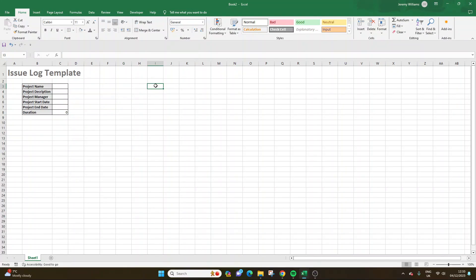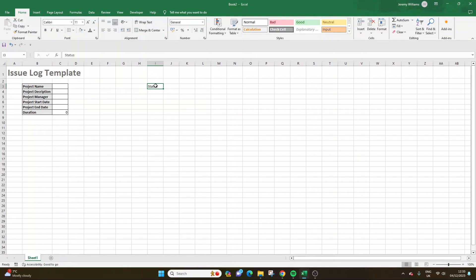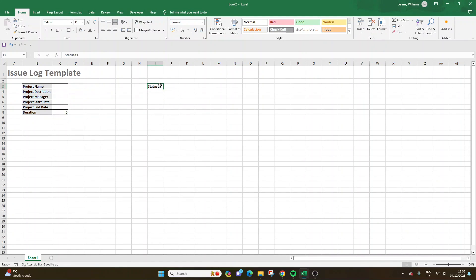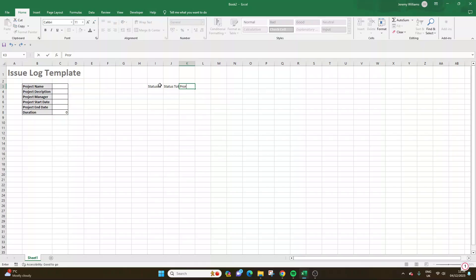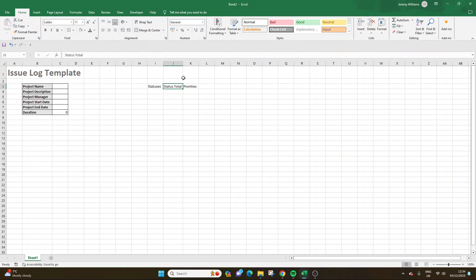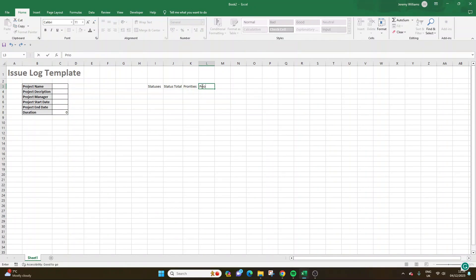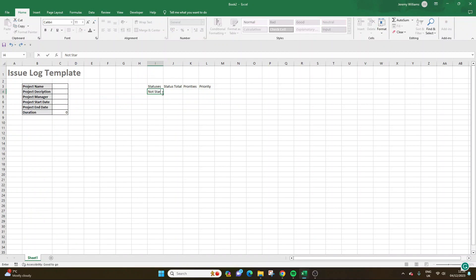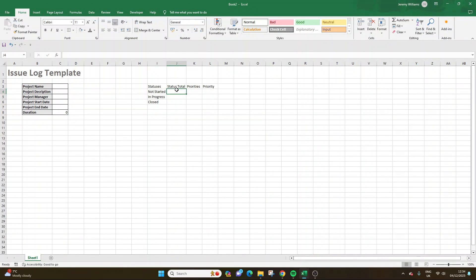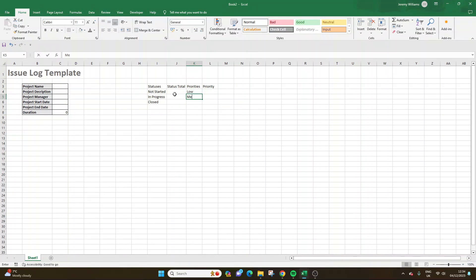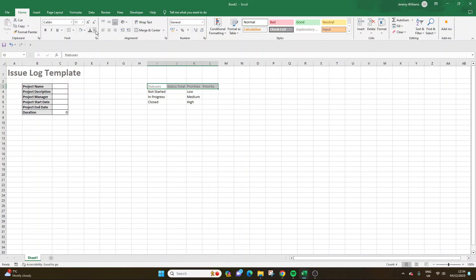Now at this stage, I would recommend that you put in an area to total your statuses and priorities. And I'll show you why shortly. As you saw on the template, we're going to have some graphics, and that's going to be really useful for anyone who's opening this up and wants to see exactly the status of all of the issues. So I would recommend a four column table. Statuses, status total, priorities, and priority total. So we're creating a little table at the top, and I do recommend doing this first. And you'll soon see why. So we've got not started, in progress, and then we've got closed. So these are the three typical statuses. You could have more. You could have things like on hold, those kinds of things. But I'm going to keep this nice and simple for now. I'm going to put low, medium, and high.